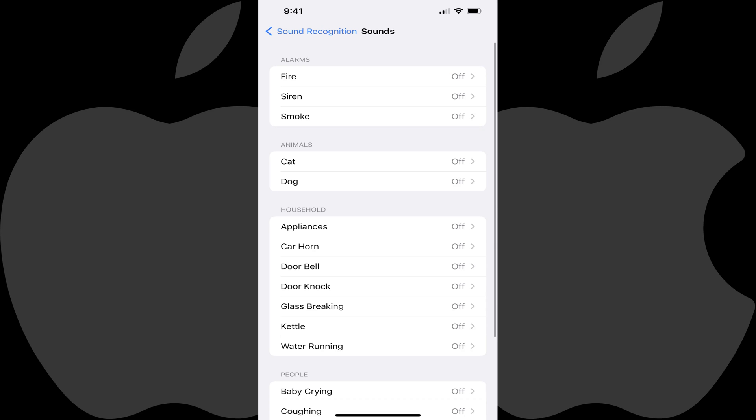You'll see a list of various sounds you can turn on sound recognition for, such as alarms, animals, household items, people, and more. Step 5.